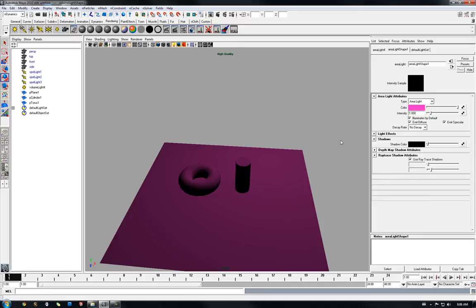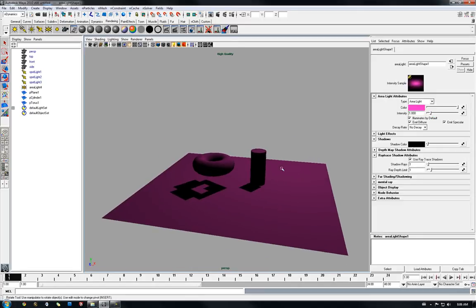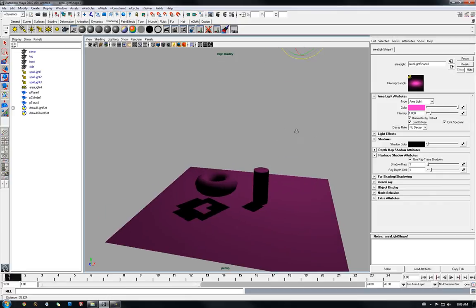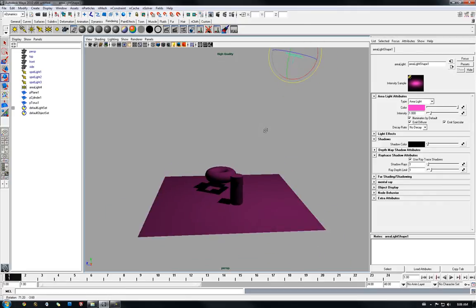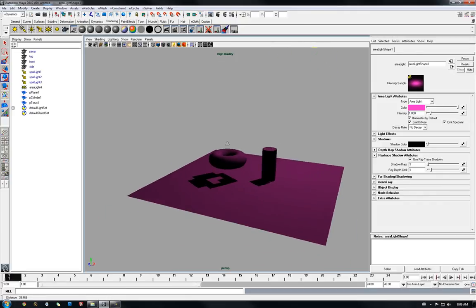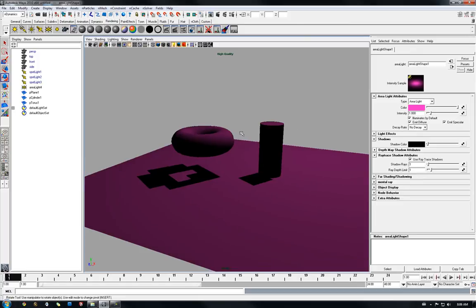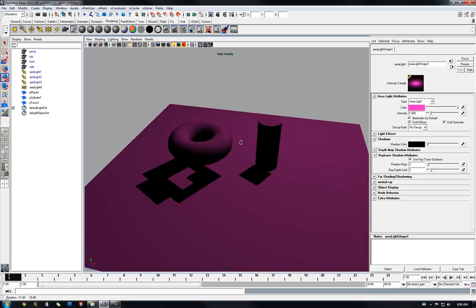It does work with an area light, but due to the nature of that type of light, the shadow gets very simplified and ugly.